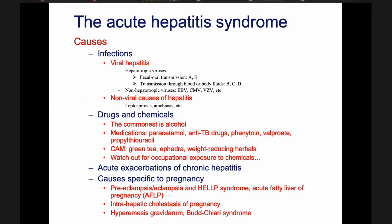What are the causes of acute hepatitis syndrome? First, there are infections. There is viral hepatitis and non-viral causes. For viral hepatitis there are two groups: hepatotropic viruses which only attack the liver, and general viruses which attack various organs including the liver. The hepatotropic viruses include: those transmitted by fecal-oral route — hepatitis A virus and hepatitis E virus — and those transmitted by blood, body fluids, and sexual transmission — hepatitis B virus, hepatitis C virus, and hepatitis D virus.